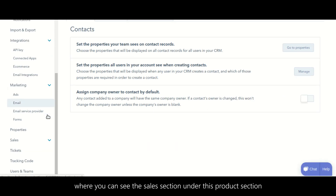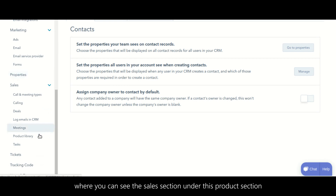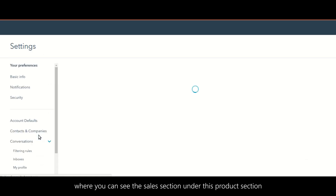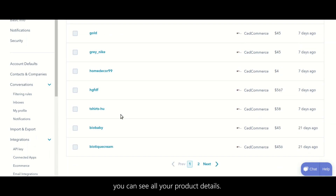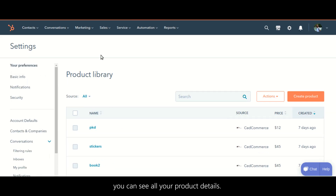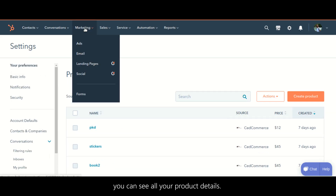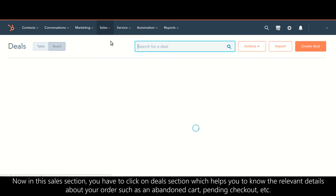After that, click on the settings icon where you can see the sales section. Under this, you will find the product section where you can see all your product details.